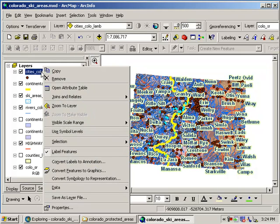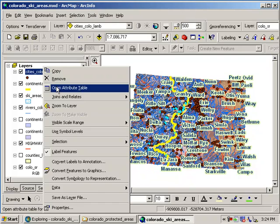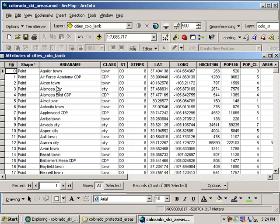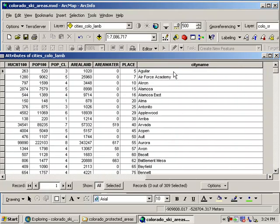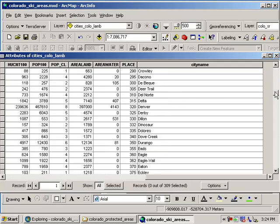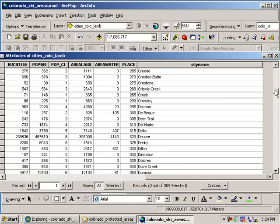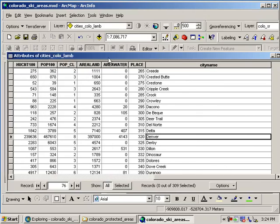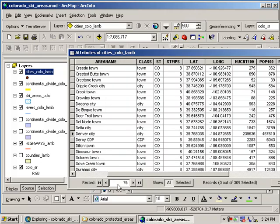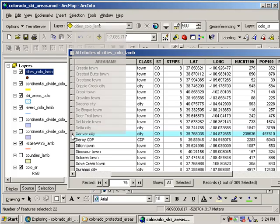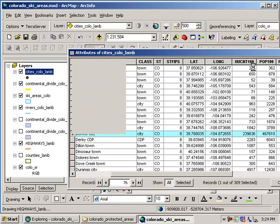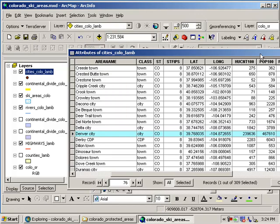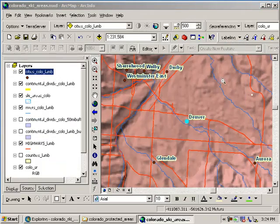I'm going to right-click on the cities layer. I'm going to open the attribute table, and I'm going to scroll over to the right-hand side. I've got something called city name there, and it's sorted in alphabetical order, so I can see Denver there. I'm going to scroll back over and select Denver by clicking right in the leftmost gray column. Then I'm going to right-click in there, and I'm going to zoom to it on the map. I'm going to get rid of the table for the moment, and there's Denver on the map.